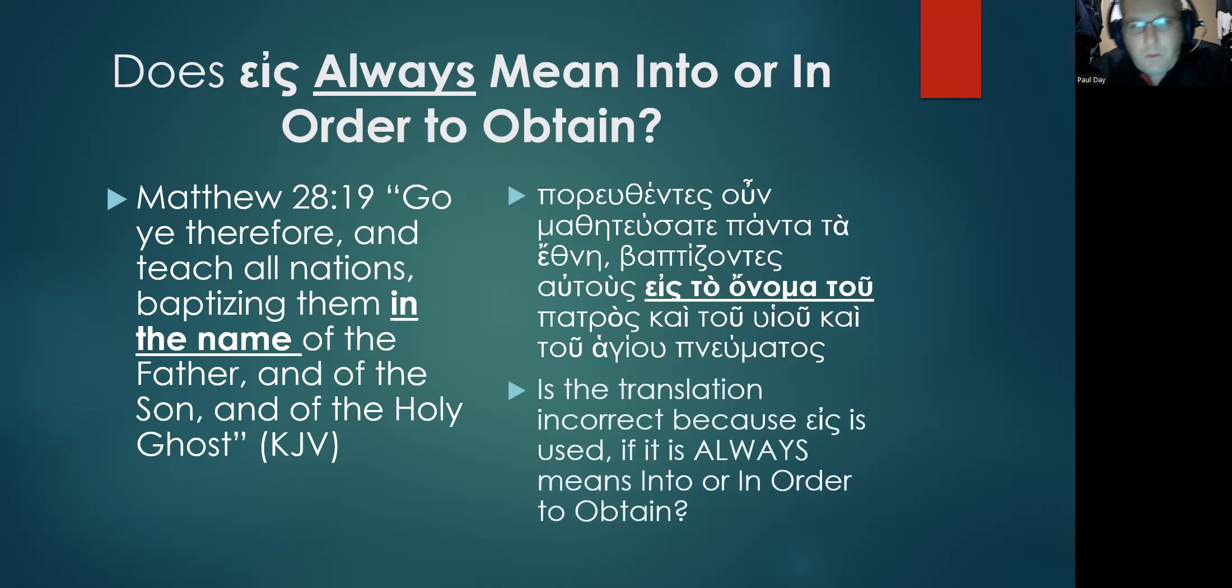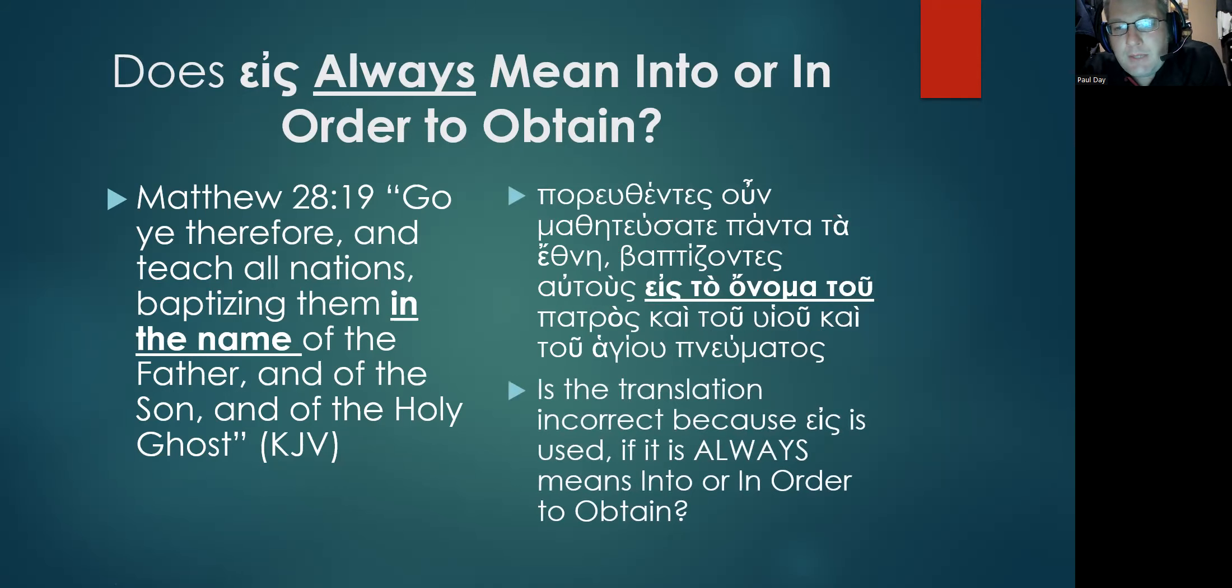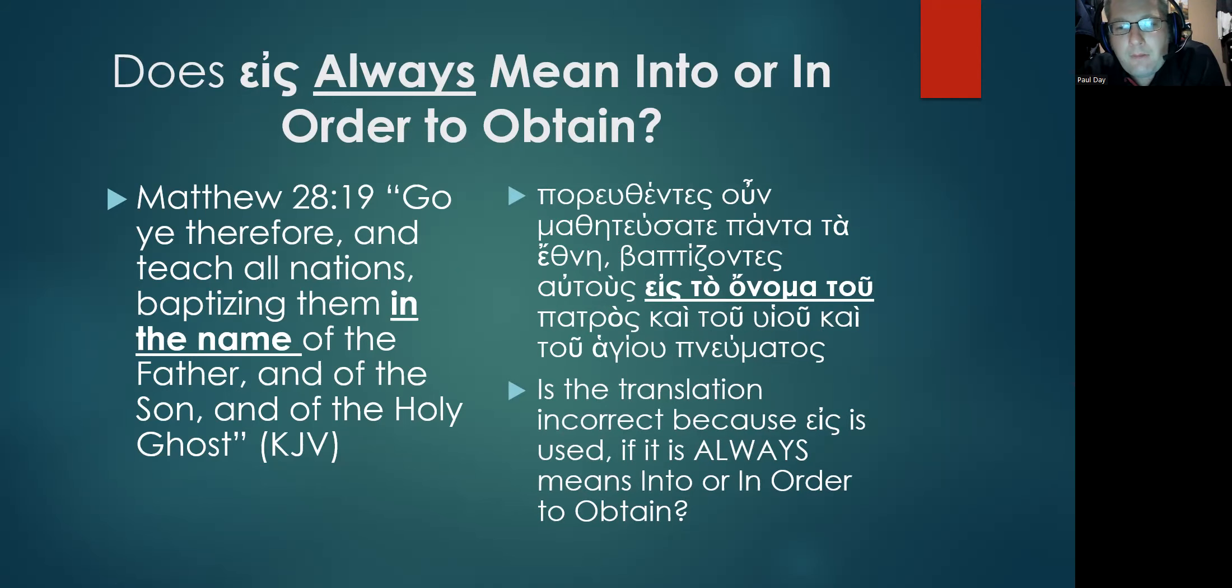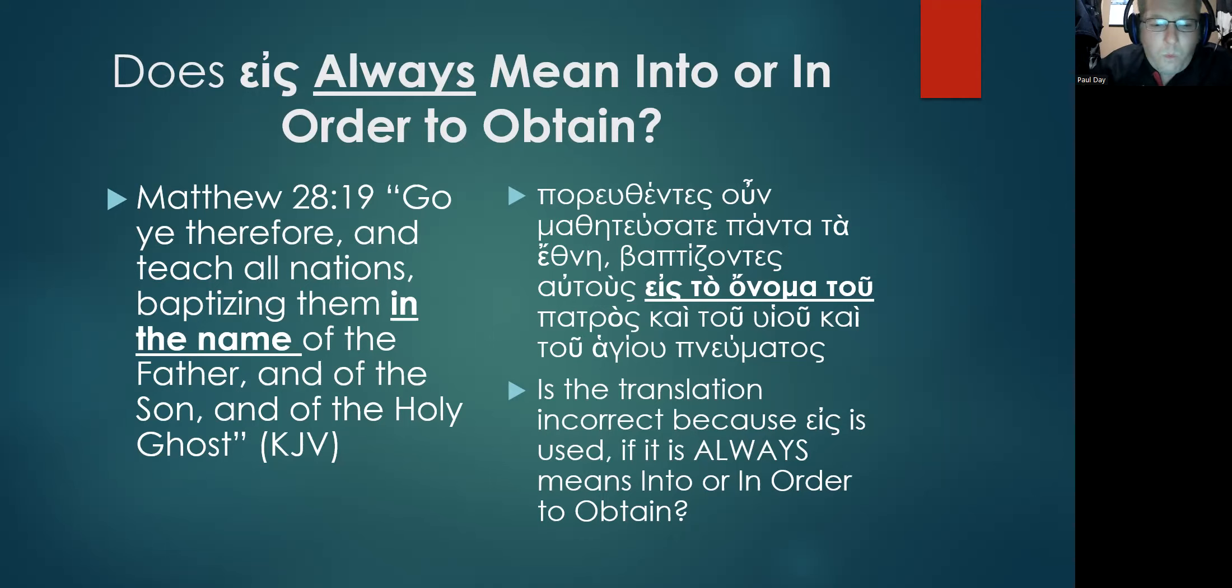So if their assertion is correct, does this mean that this translation is incorrect because eis is used, if it is always meaning into or in order to obtain?